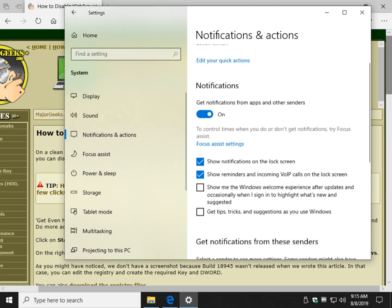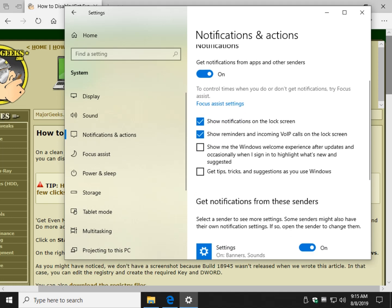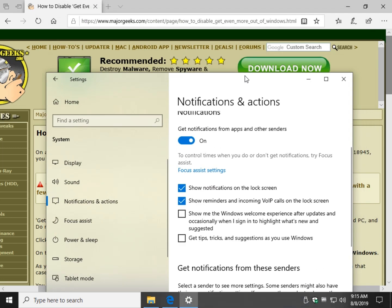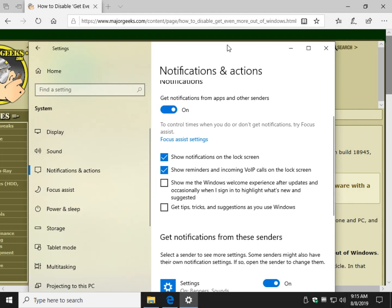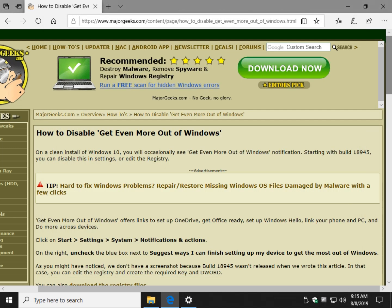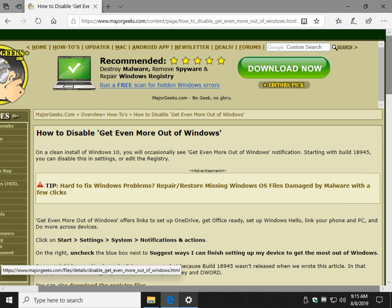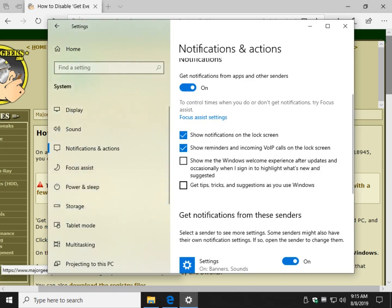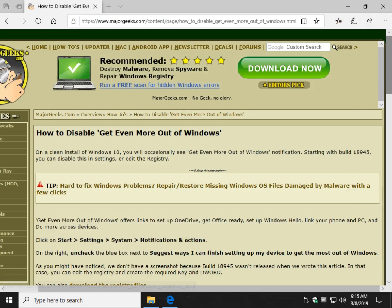It's not here now because I don't have the build. You will need that build 18945, which should be out in August or September. So if you're watching this video after August or September of 2019, it should be right here, probably sandwiched between these two, and it will say, Suggest ways I can finish setting up my device to get the most out of Windows. All you'll have to do is uncheck it. See if it's checked, it's blue. So if this was the one we're talking about, you would uncheck it like that, and that's all you got to do, and you're out.